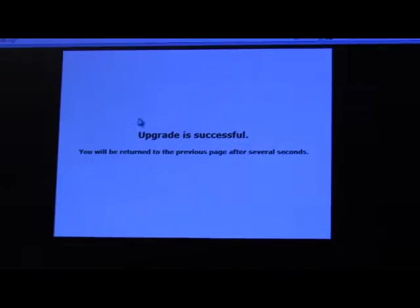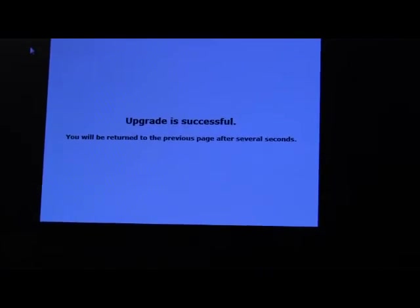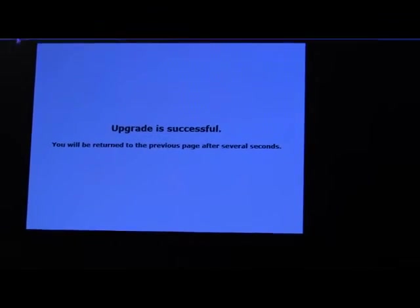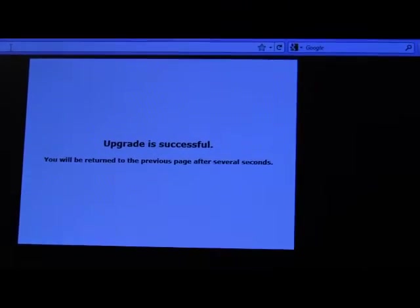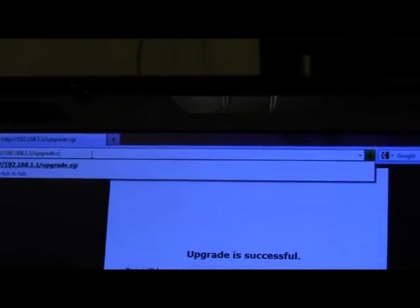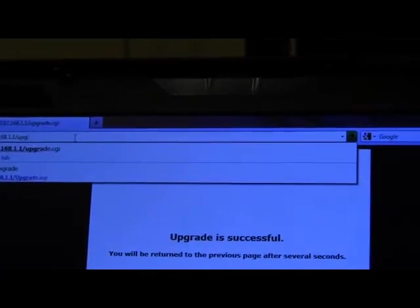So, back at the ranch, we will try again the 192.168.1.1 address and just taking out what used to be there, which was slash upgrade.